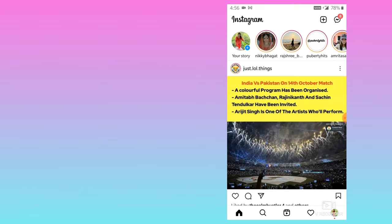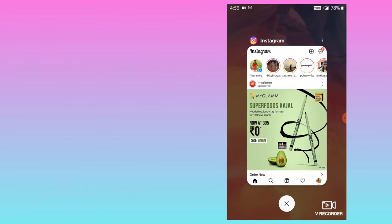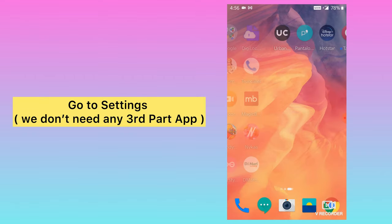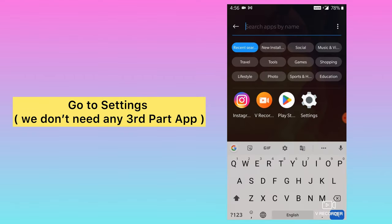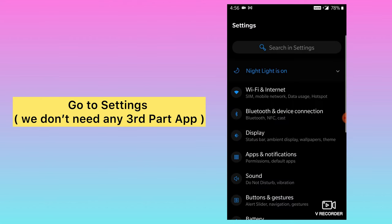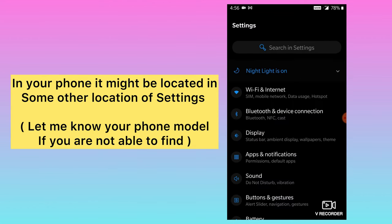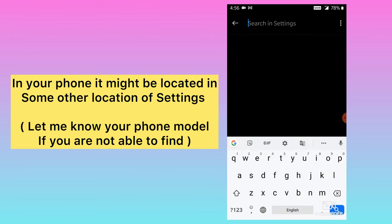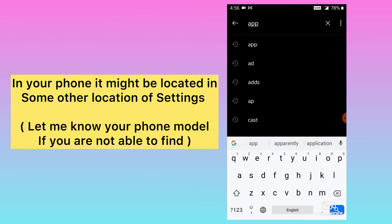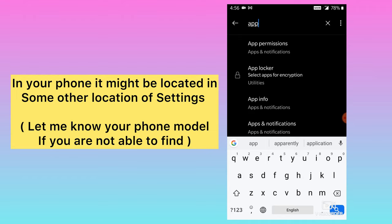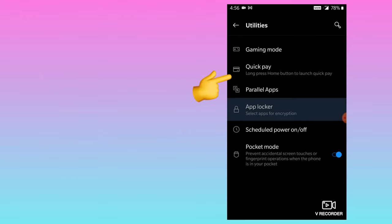Here you can see when I am opening the Instagram app directly, it is getting opened. So now what you need to do is go to your phone settings. Everyone has a different option, so for now I am directly searching for 'app' in settings.